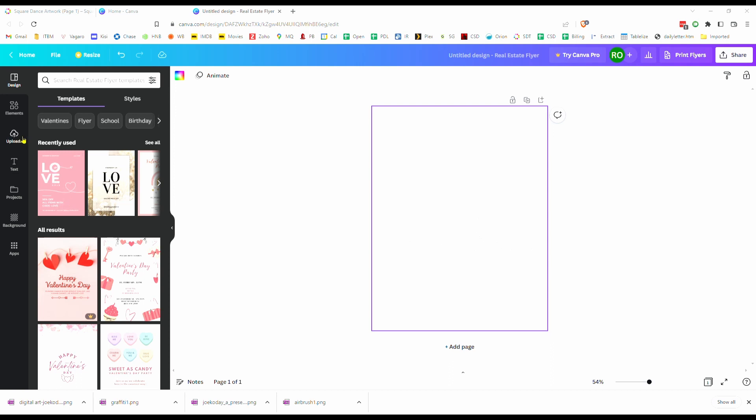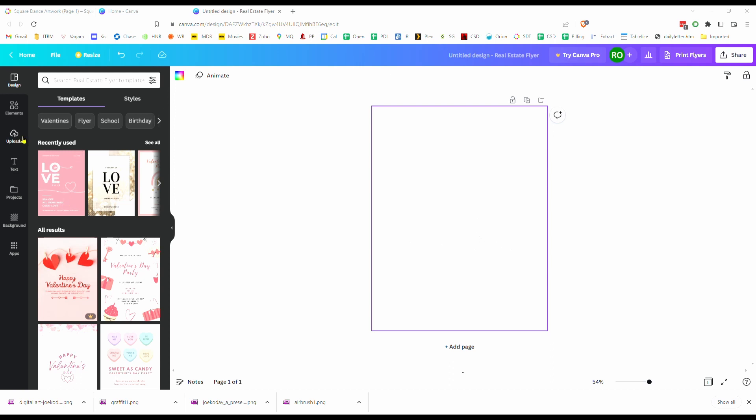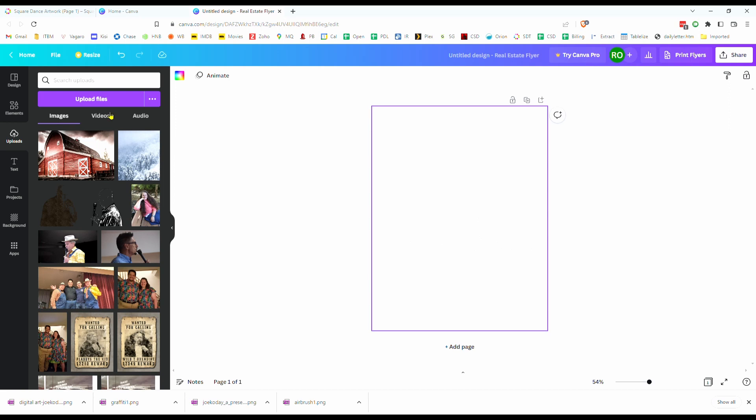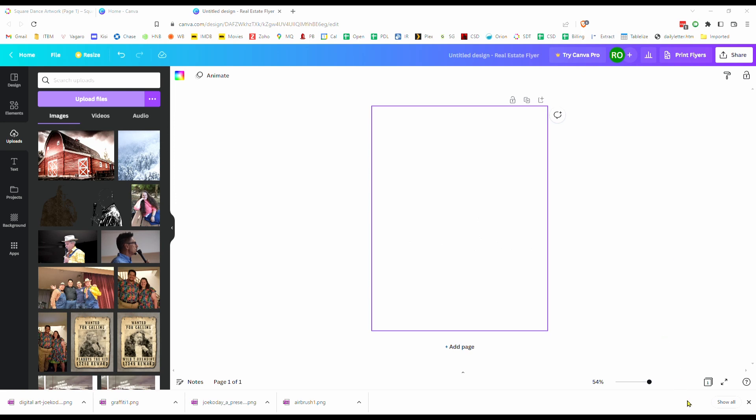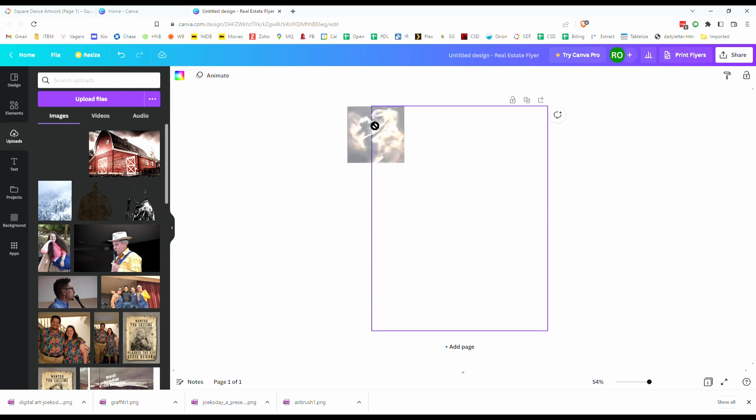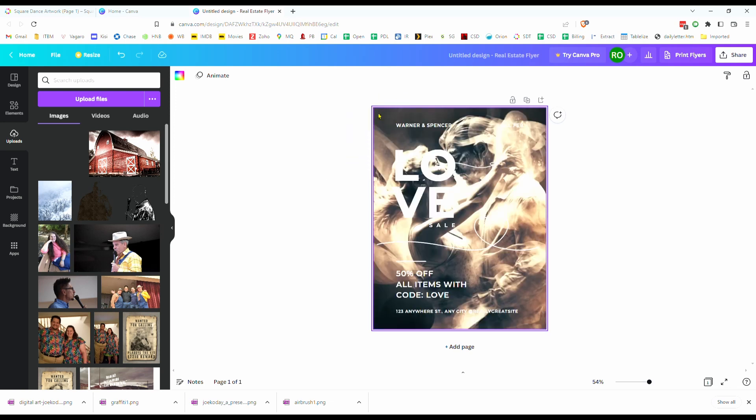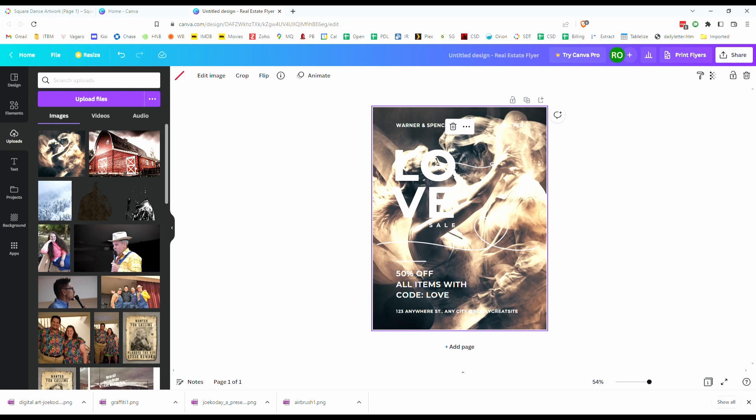I'm going to click on upload files. I'm going to go and find that image that I downloaded a little bit earlier. Click that, hit open and you'll watch it upload. So to replace the background, all I'm going to do is click on this image and drag it over here to the template. And you'll notice that it goes ahead and automatically sizes it to fit the background.